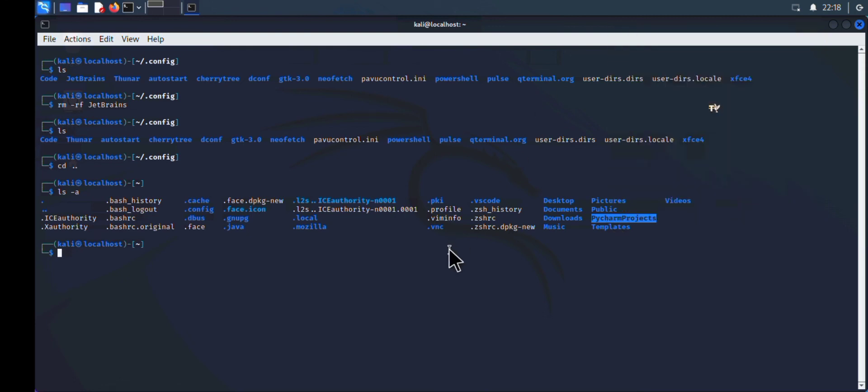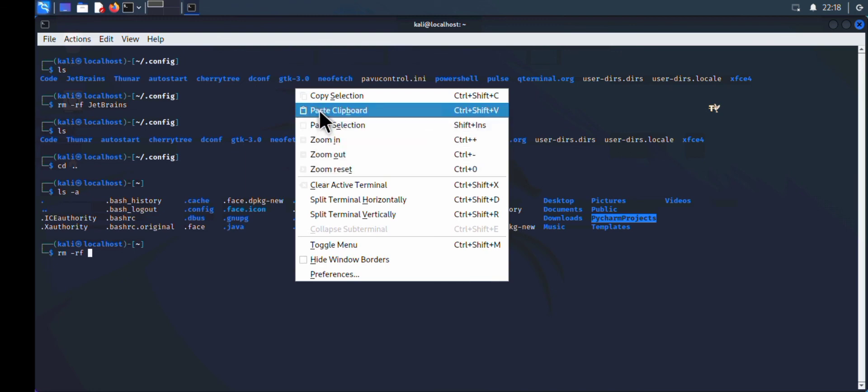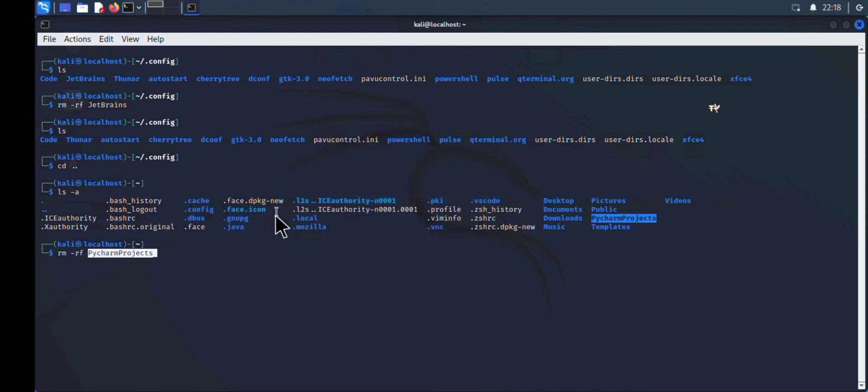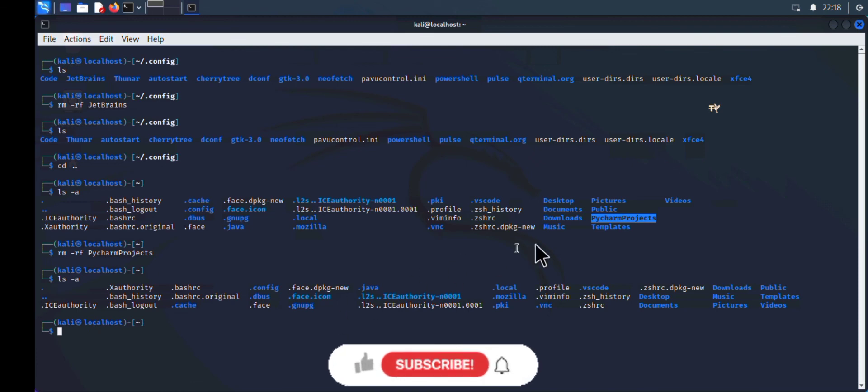This is the last file we want to delete. It's the file where all projects you're working on is saved in PyCharm. To delete it, type 'rm -rf' followed by the name of the file.